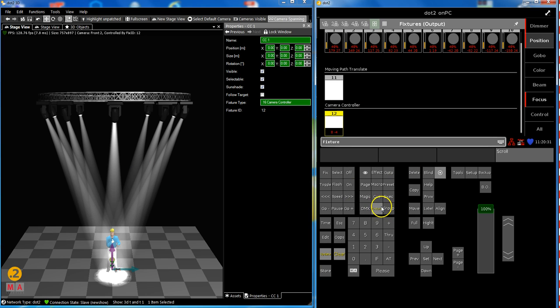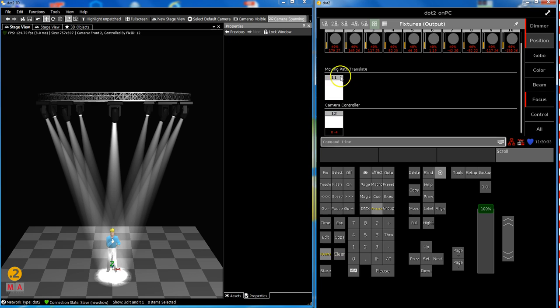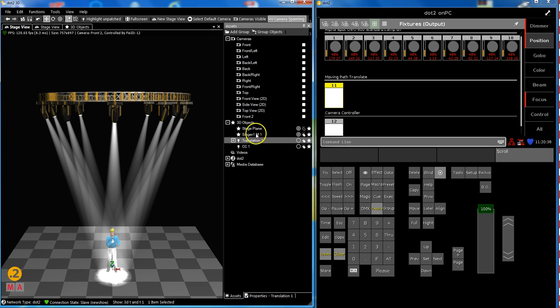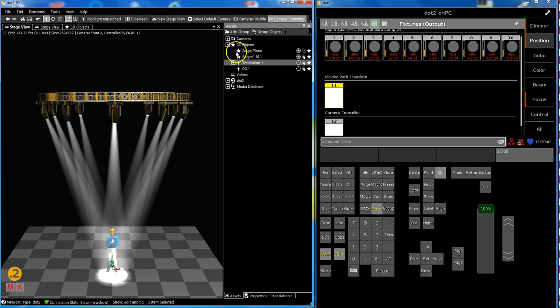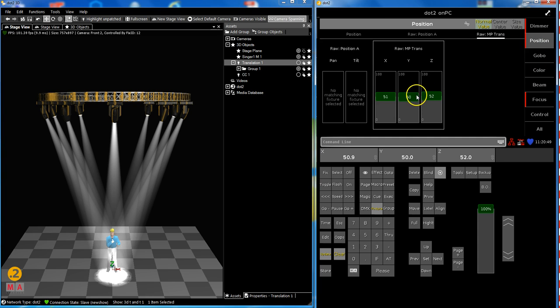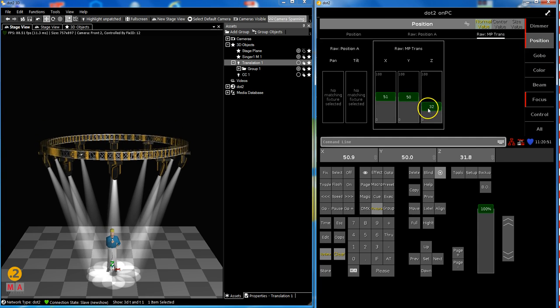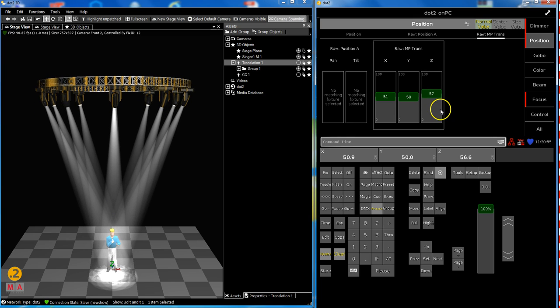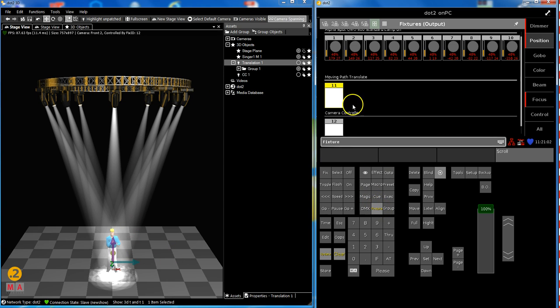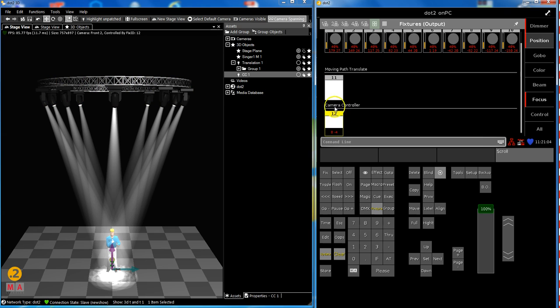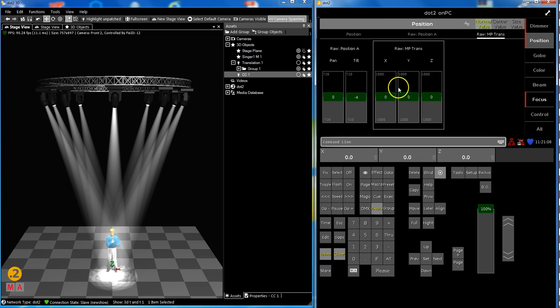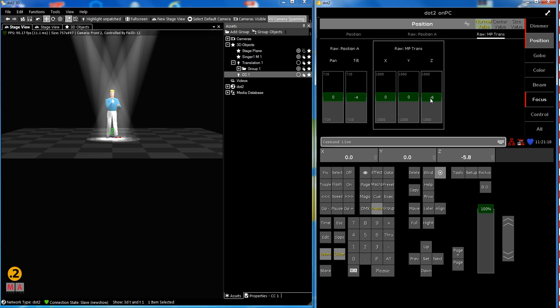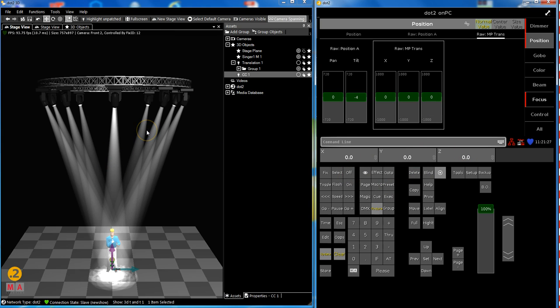So we have patched two virtual fixtures. A moving path which we have connected to our little group. So translation and in there is group number one. So if we choose this one we can influence our objects by moving them X, Y and Z is the height. And we have done the same for camera by patching a virtual fixture called camera controller. And there we have a pan and tilt. And we have a X, Y, Z for our camera. So this have been two questions from the last exhibitions. Please show us how to do this. And the other question was as we go on, other question was how to do textures.